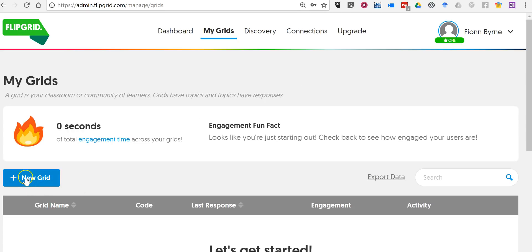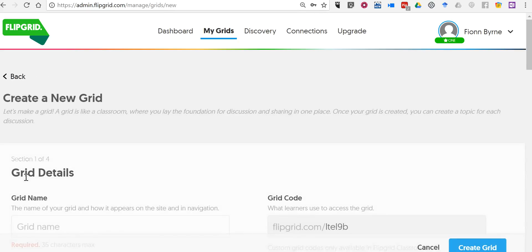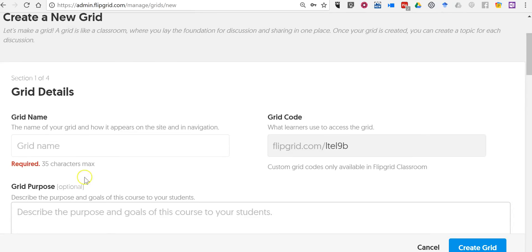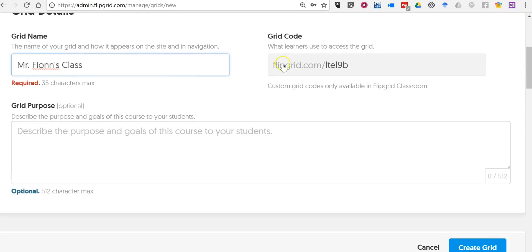So let's create our grid. And we'll just call this one Mr. Finn's class. Now there's a grid code. The grid code is what your students will use to sign in and post responses to you.